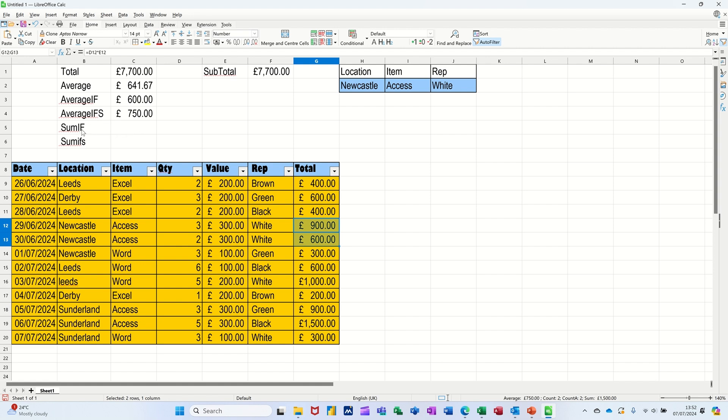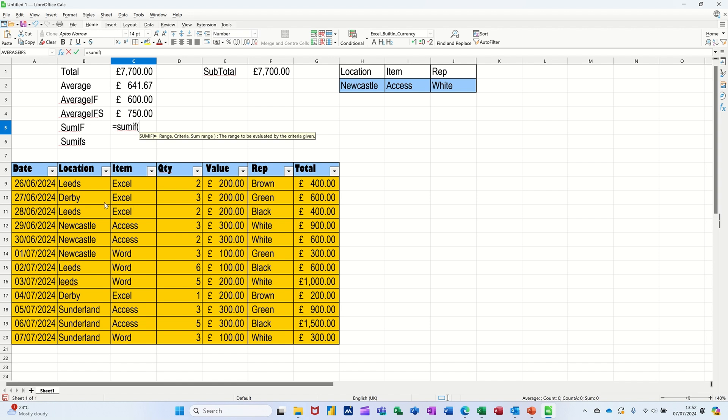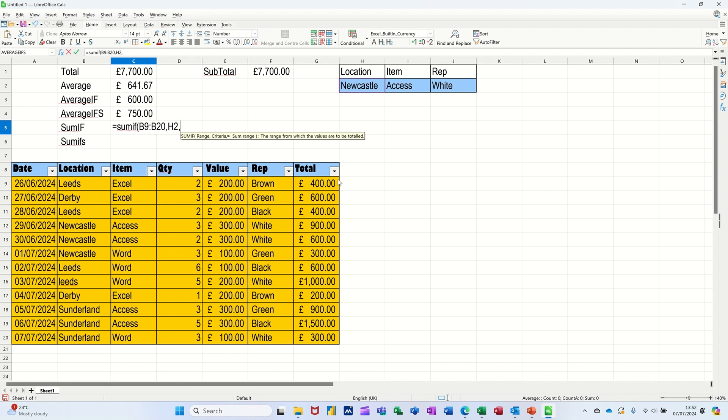So the next one is SUMIF. So again, that was averaging it, this is adding it up with a qualifier. And again I'll use this little table over here as a qualifier. So it's equals SUMIF. So it's asking you for the range and then the criteria and then the sum range which will be that there. So let's go for location again, so look down location, comma, for Newcastle, comma. When you find Newcastle, add up the total. That's the formula there.